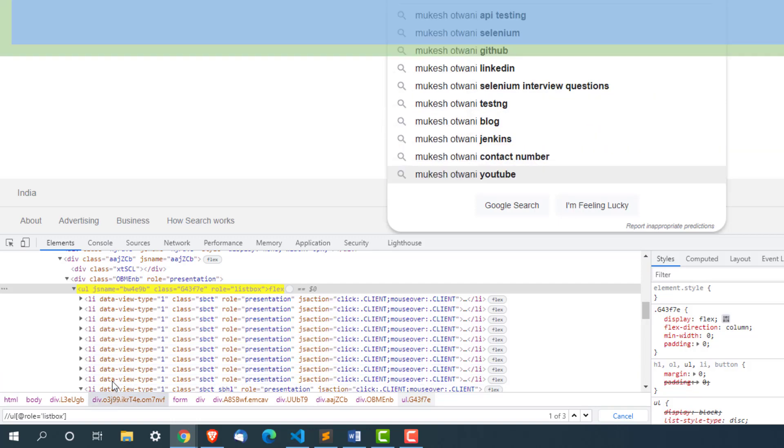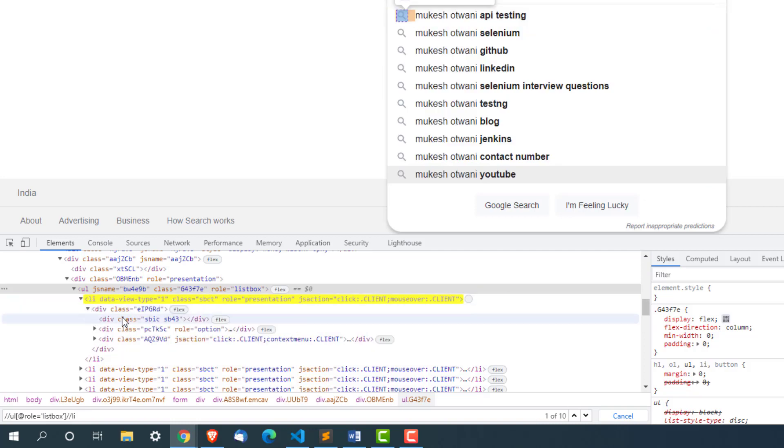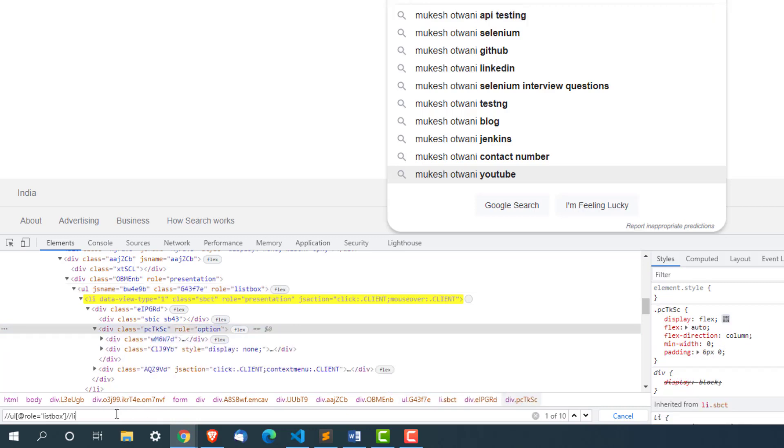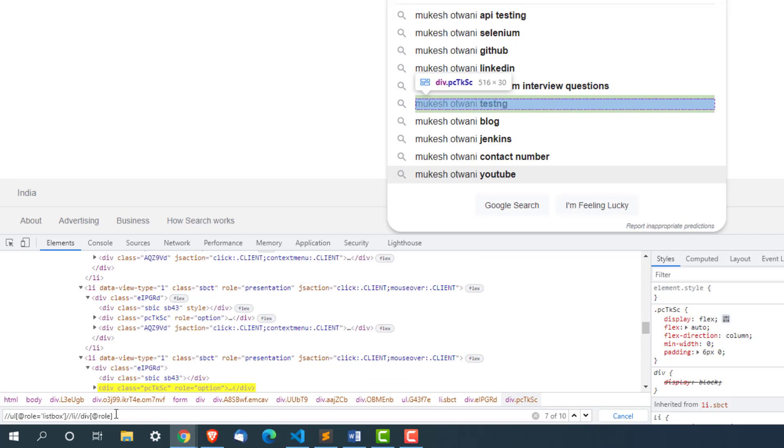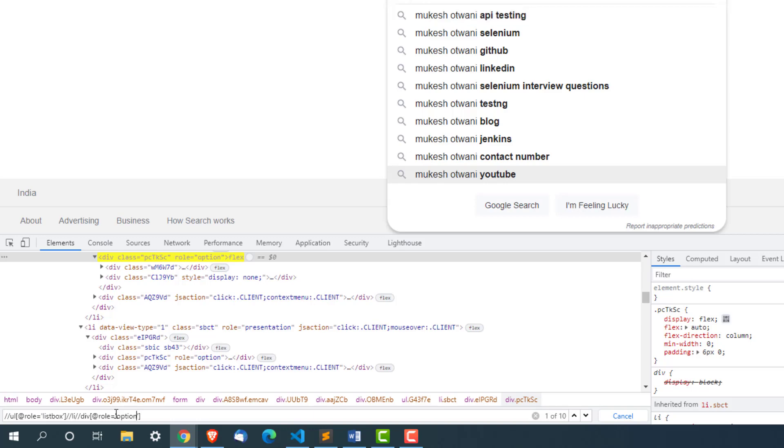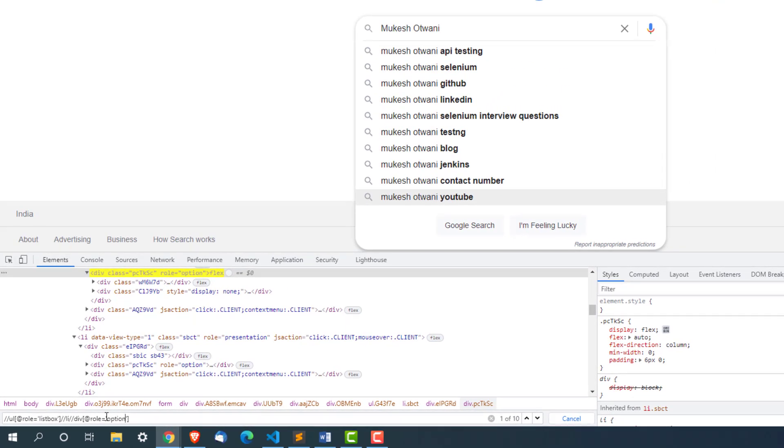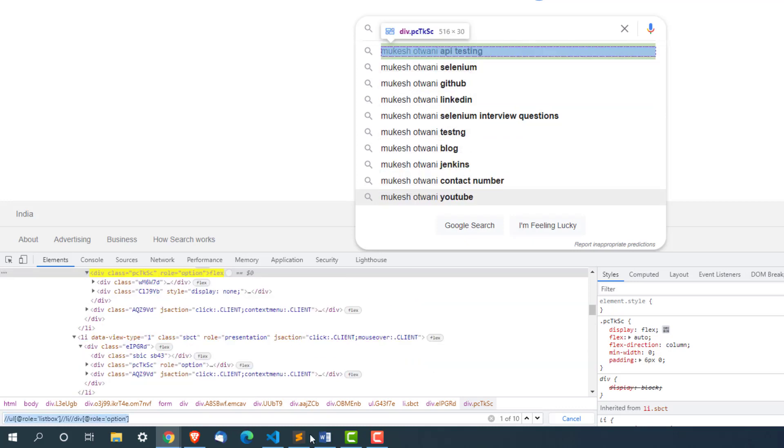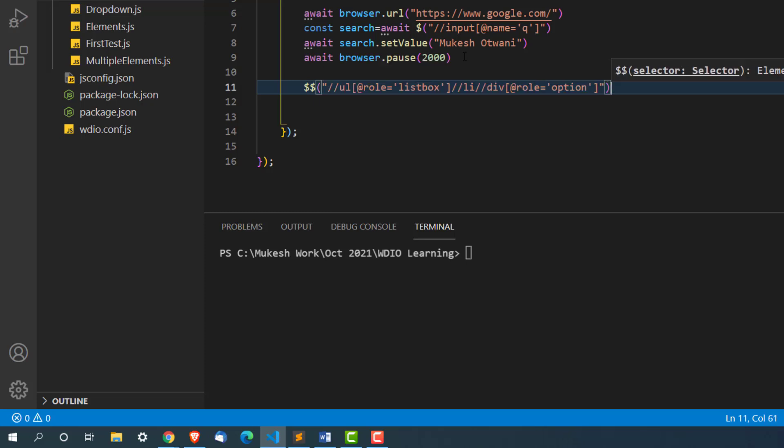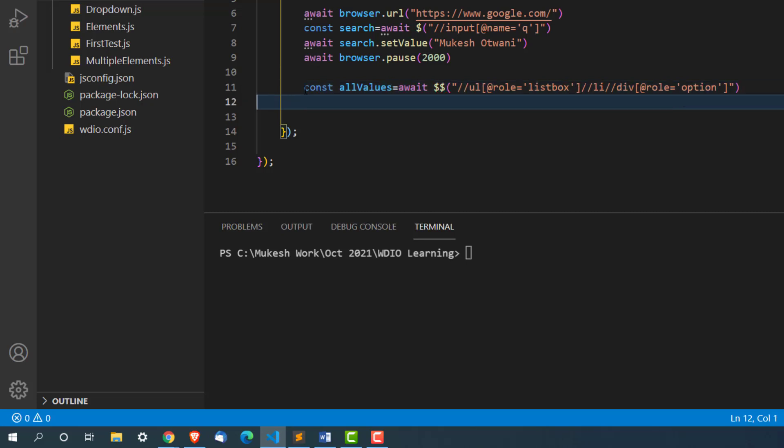I will write find a UL which has role equal to list box. Now we are going to match all these allies. Then double slash div at the rate role equal to option. You need to find a pattern in such a way that it should match with all the web elements. I will be using double dollar this time because when you work with more than one web element you have to use double dollar. This will return me one array using await, and I will say all values.